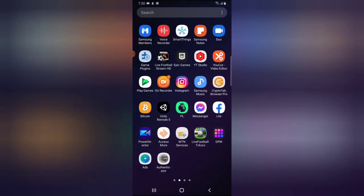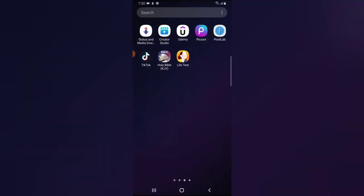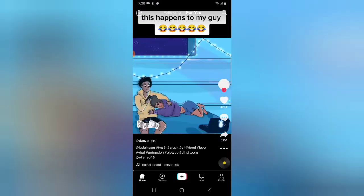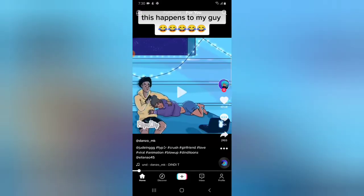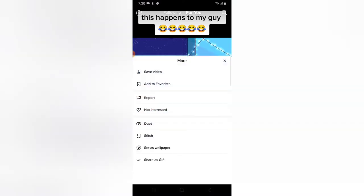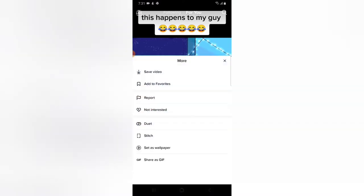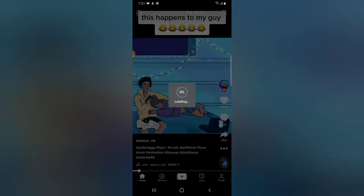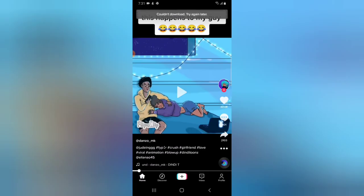Go to your TikTok application and on just about any video you're interested in, click on the three-dot icon and you'll notice where it says 'Stitch' — click on Stitch. You're going to allow this to load up to 100 percent.